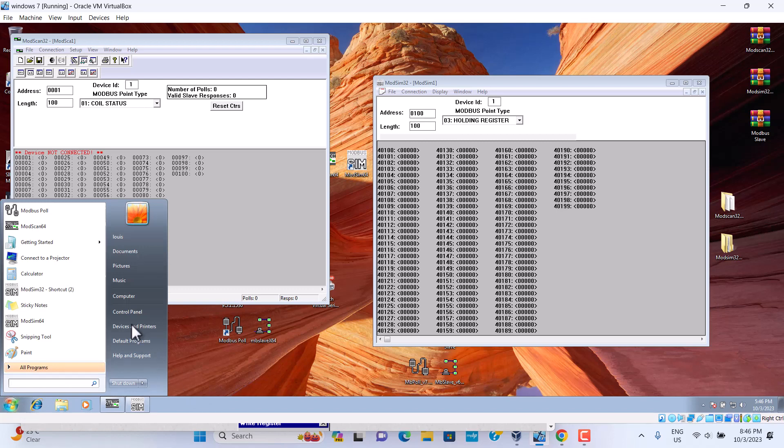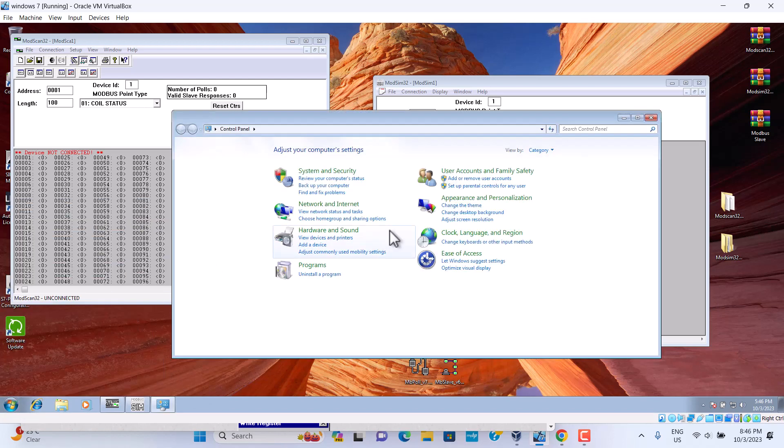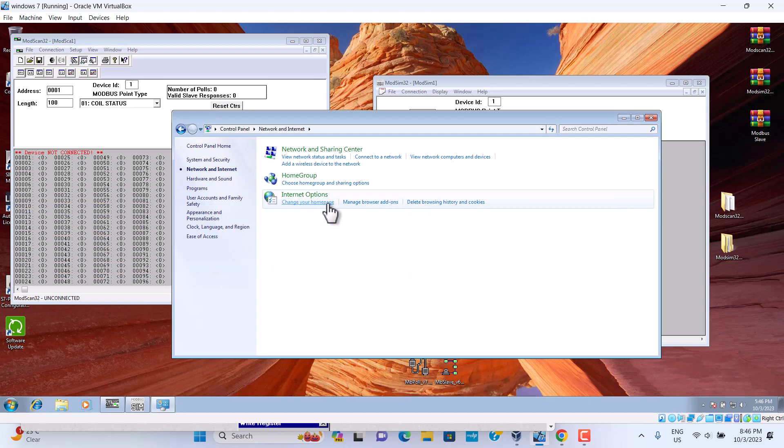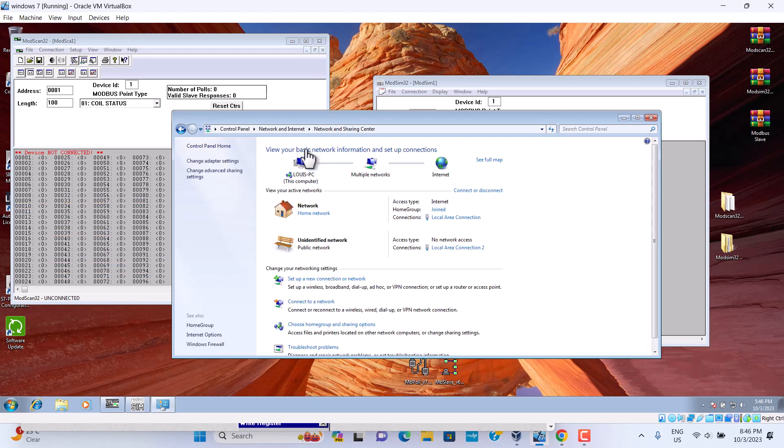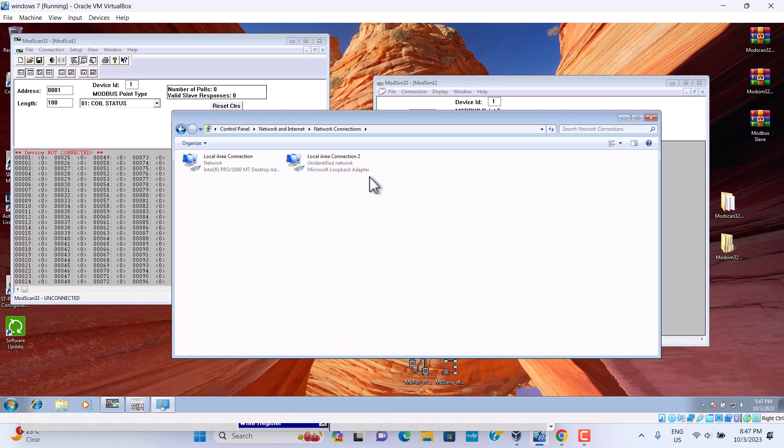We go to the control panel. Go to the network. Go to network sharing. Go to the changing adapter setting. Here we set up already. Now, let's show you how to set up. It's a loopback, Microsoft loopback adapter to communicate ModScan to ModSleep.